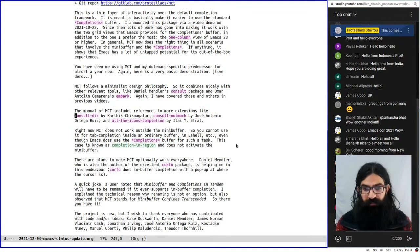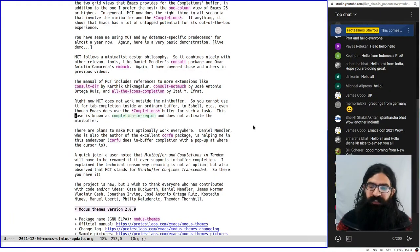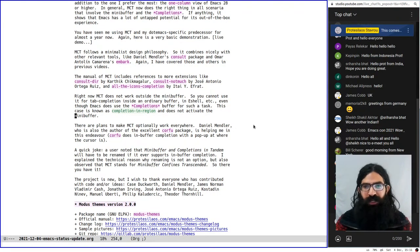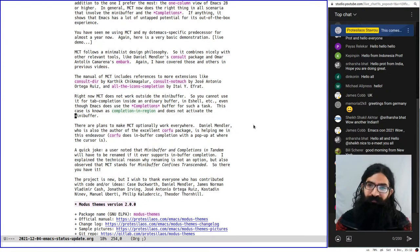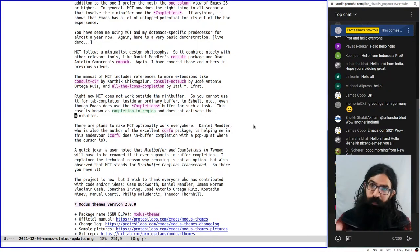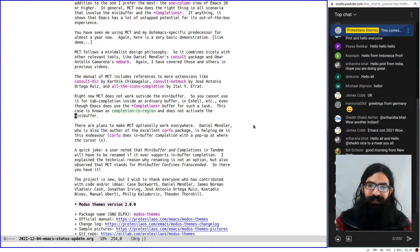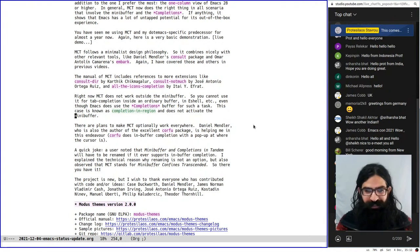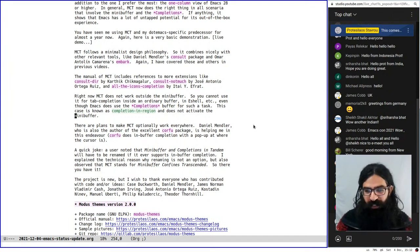A quick joke: MCT stands for Minibuffer and Completions in Tandem, but a user observed that if I were to make it work for completion-in-region I would need to find a different name. I explained we cannot change the name for technical reasons, but then I observed that because this is an acronym we can interpret it differently — so from now on MCT will mean 'Minibuffer Confines Transcended.' These are the kind of one-liners that only work face to face, but still. Thanks to everyone who has contributed to the project — I won't go through the list in the interest of brevity.